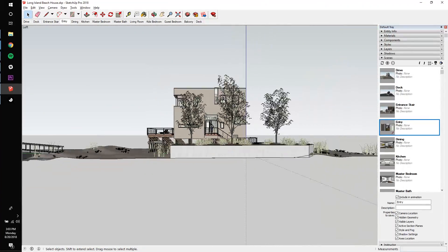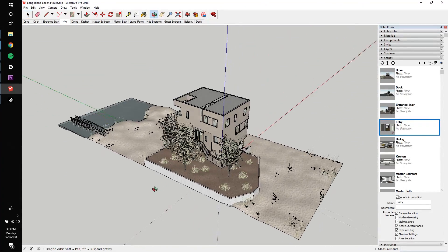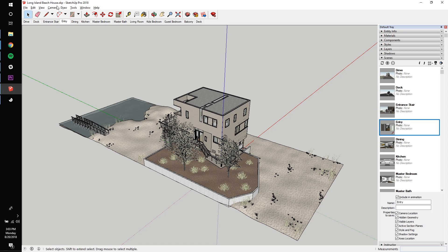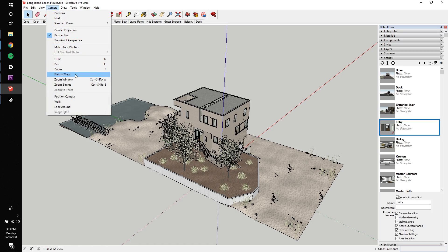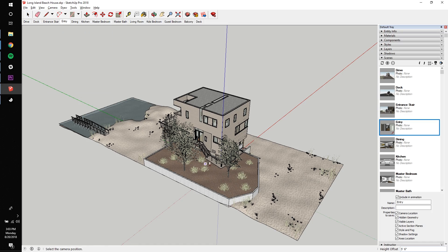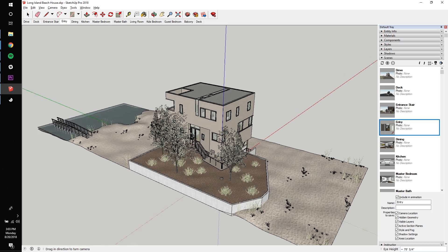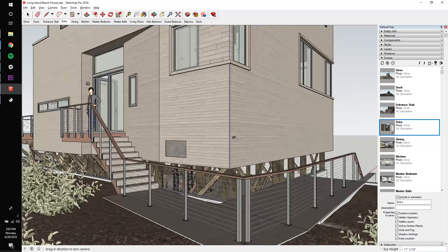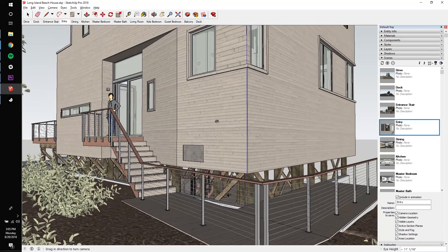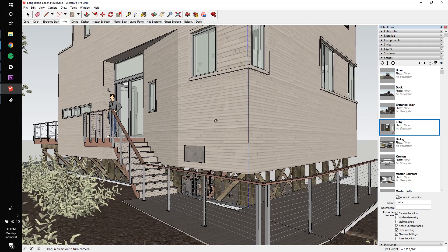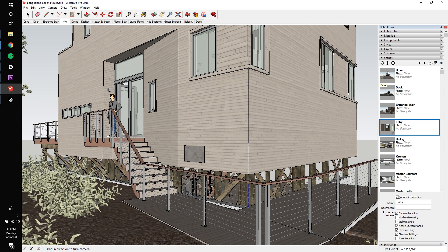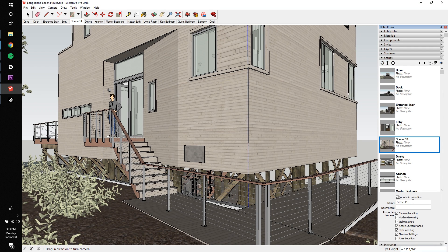Now I actually want to create a new scene between Entry and Entrance Store. So to do this, let's zoom out and use the Position Camera tool to set the view. You can then left-click and hold to fine-tune this view. Now I'm going to click the plus icon to add the scene to my scene list, and at the bottom, I'll rename it to Garden.